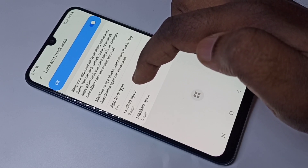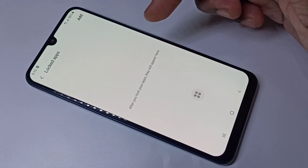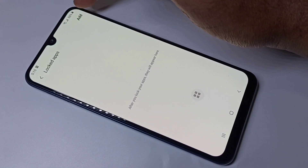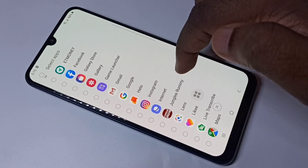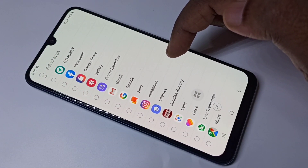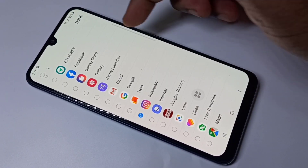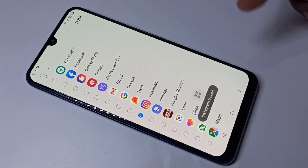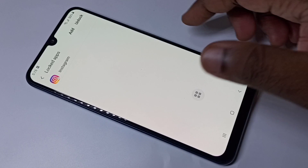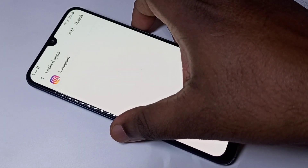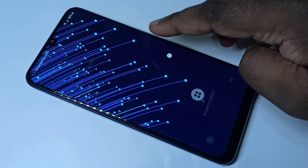Let me check the first option — lock apps with password. Tap on 'Lock Apps', then tap on 'Add', and you can select the app you want to lock with the password. I'm going to select Instagram, then tap on done. Instagram is now locked. After that, we need to turn off the screen and turn it back on for the change to take effect.